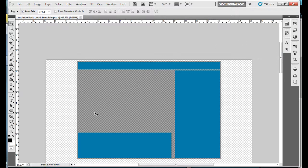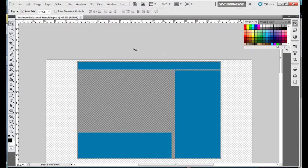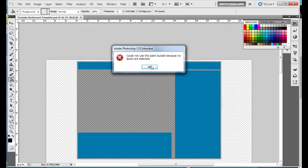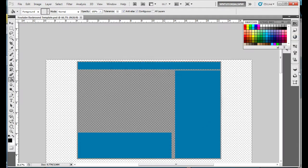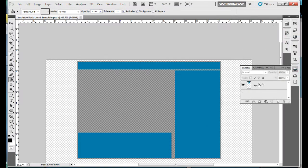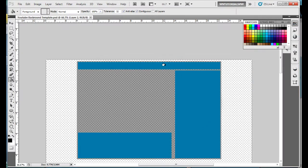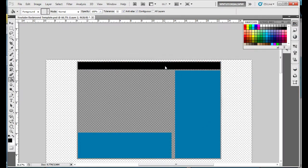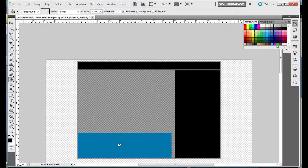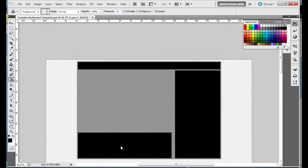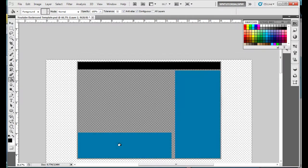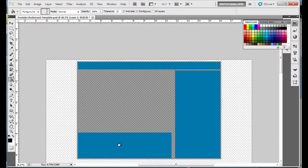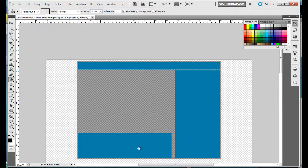First off you're gonna want to download that and open it. If you don't like this blue color you can easily just get the paint bucket tool and change the color - black, cool, sure, why not. But I personally like the blue.